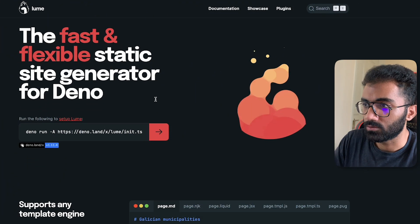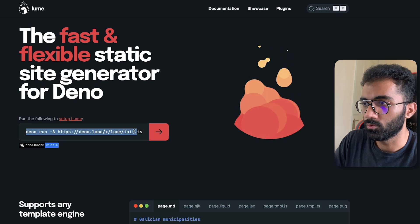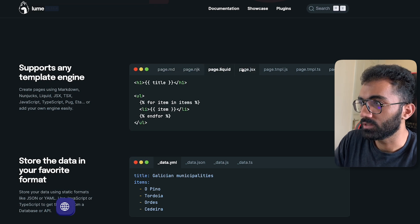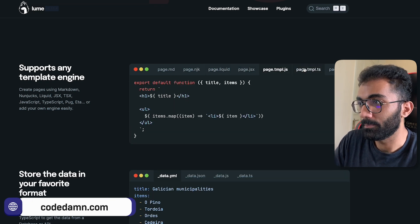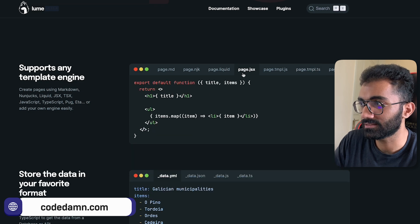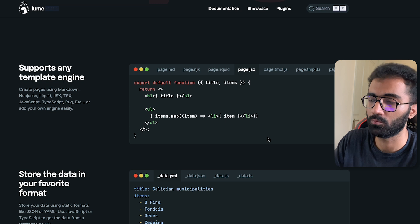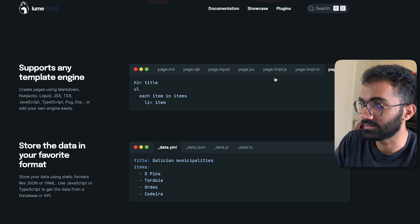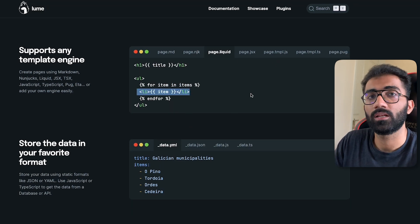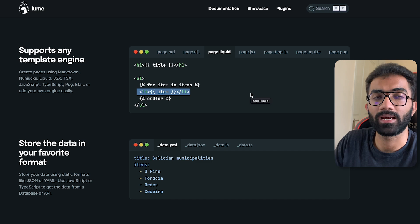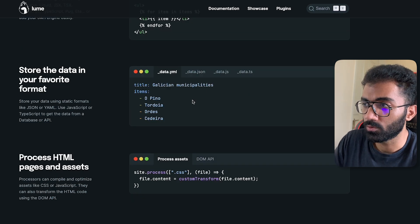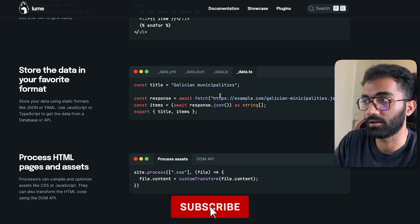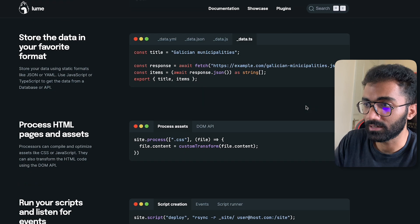This is how the landing page looks, and you can set up Loom in a single command. The biggest selling point is that it supports a lot of templating — page.jsx exists with syntax similar to React, but there's also Markdown, Nunjucks syntax, and Liquid syntax familiar to those who've worked with templating engines. They also support many data storage formats: YAML, JSON, JavaScript, and TypeScript, including fetching data from external resources.